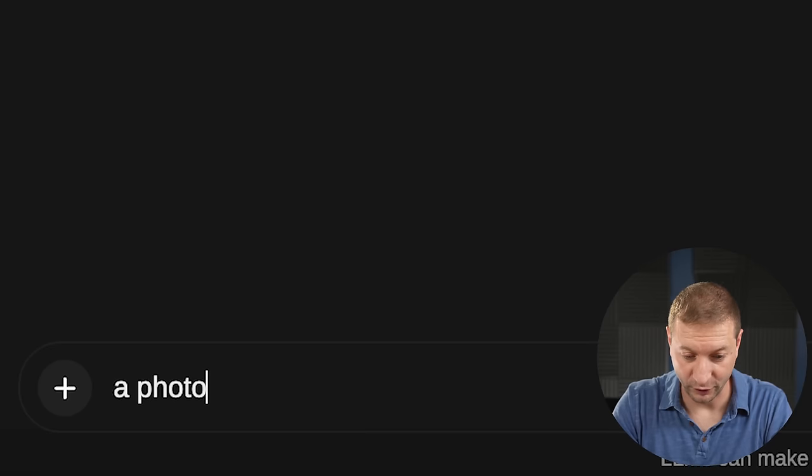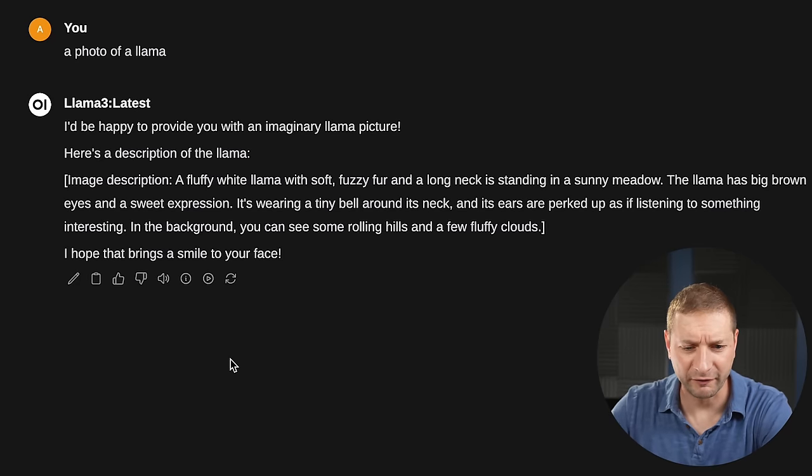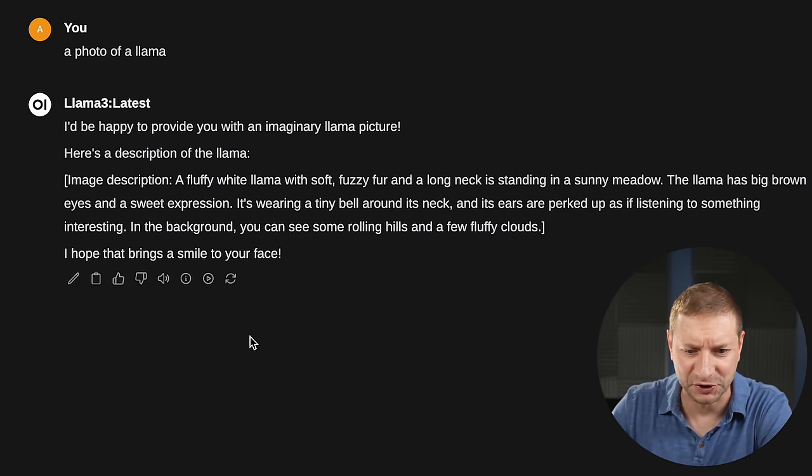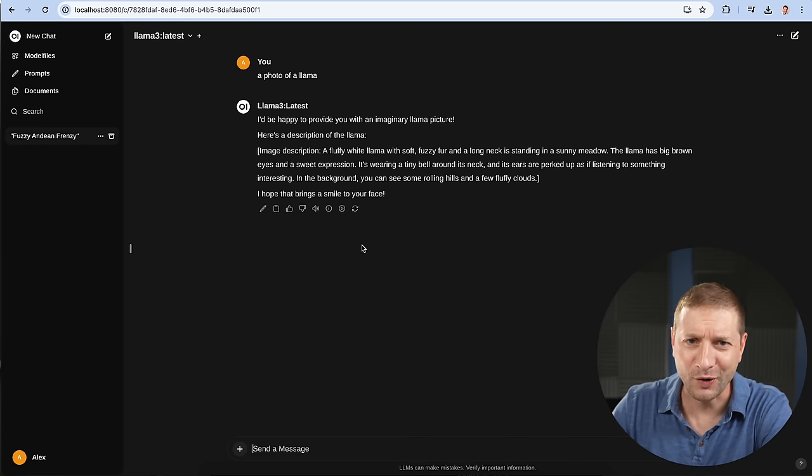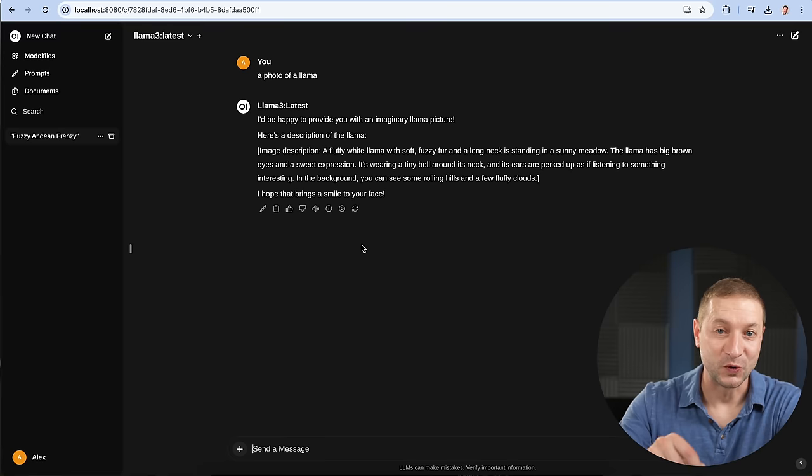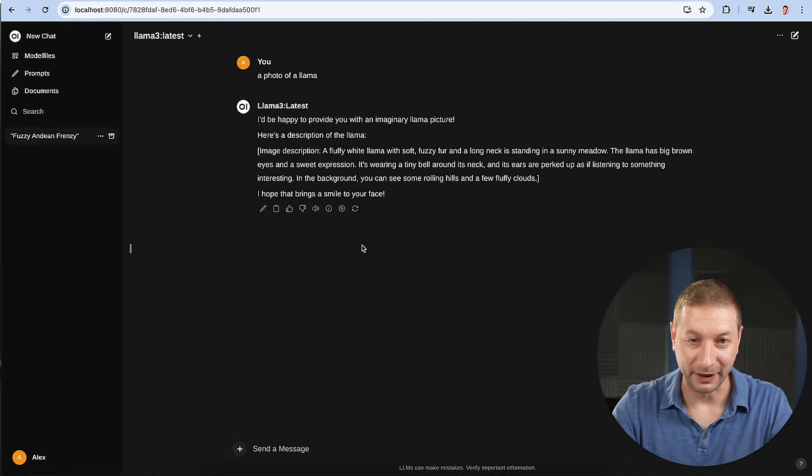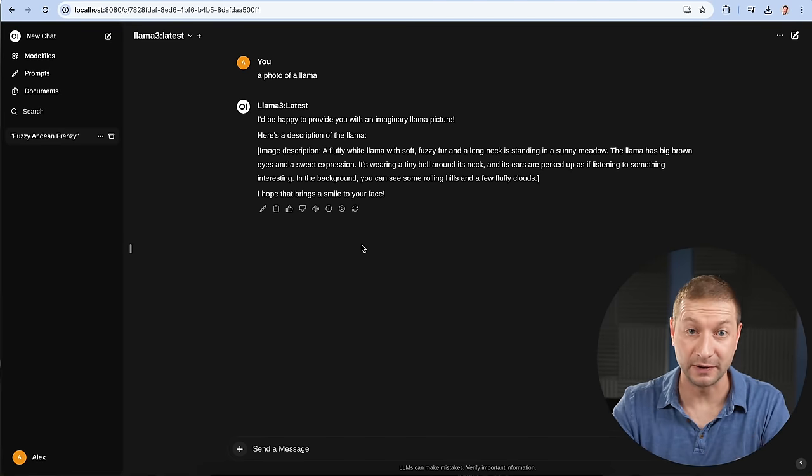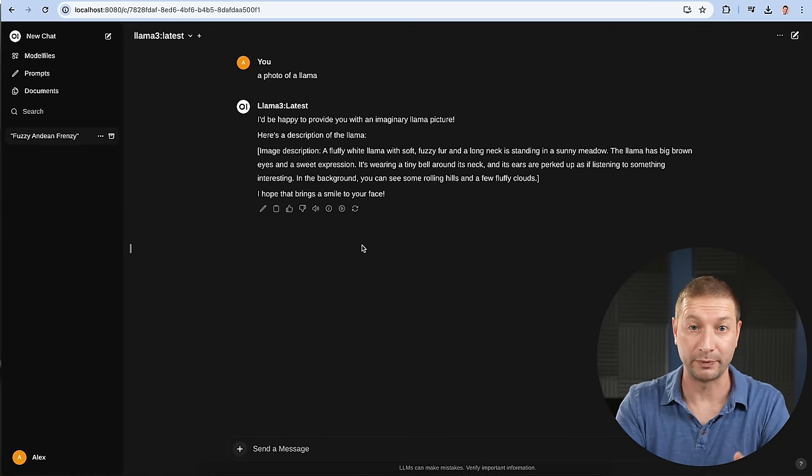All right, let's see. A photo of a llama. I'm happy to provide you with an imaginary llama picture. No, I want a photo. So this brings us to the problem here with Ollama and running this ChatGPT-like experience called OpenWebUI. While it's great for text prompts, it doesn't do image generation by default.